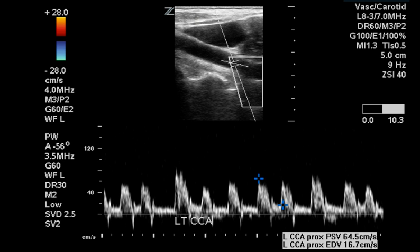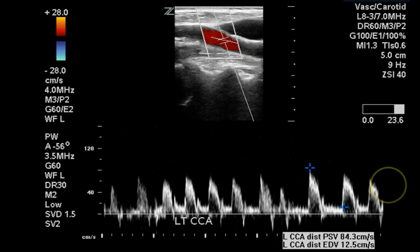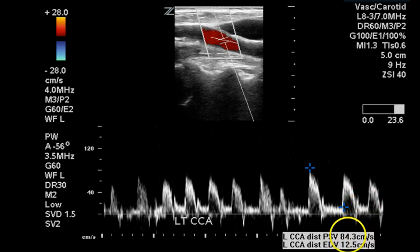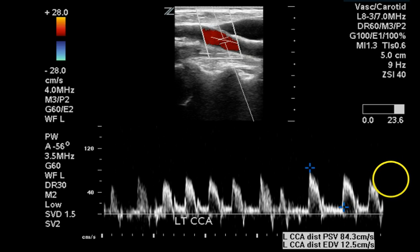The Doppler waveform of the proximal left common carotid artery appears normal with near-normal velocities. Again, an arrhythmia and a rapid heartbeat are noted. The distal common carotid artery also shows a normal waveform with a rapid heart rate.